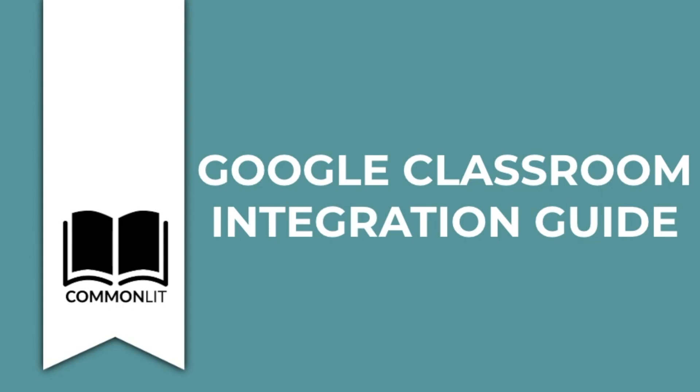Welcome to CommonLit's Google Classroom integration guide. In this video, we'll discuss how you can integrate your Google Classroom and CommonLit classes, assignments, and gradebooks.